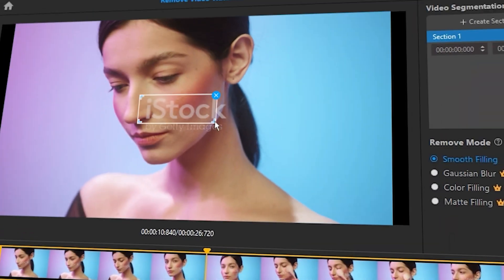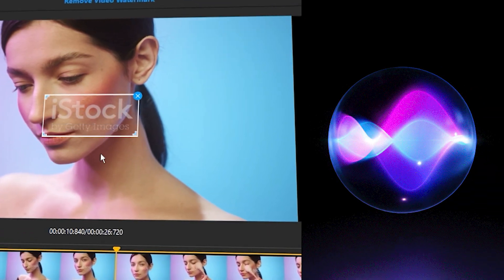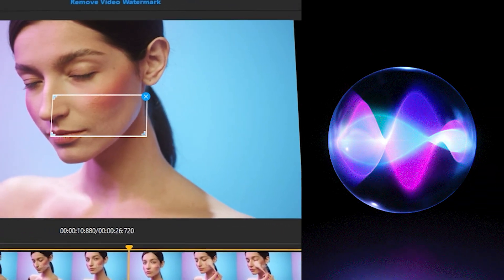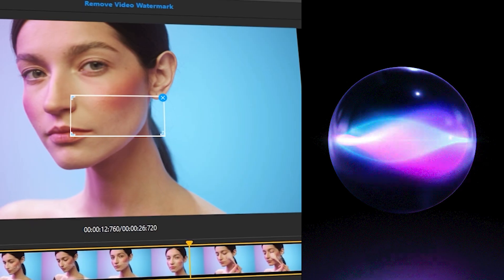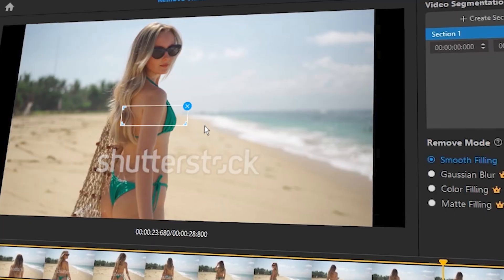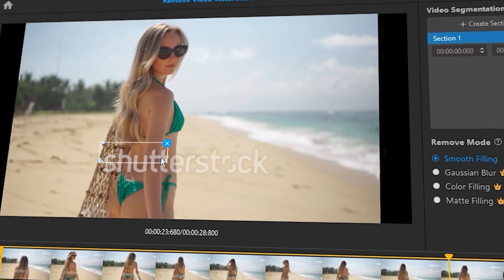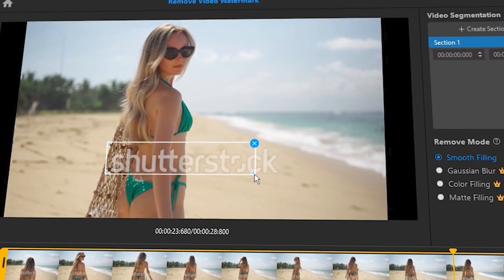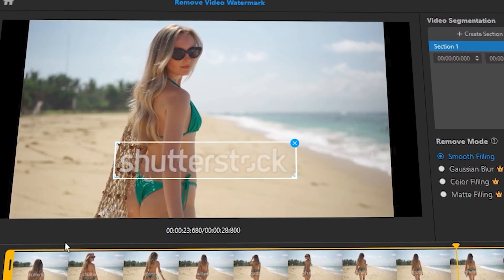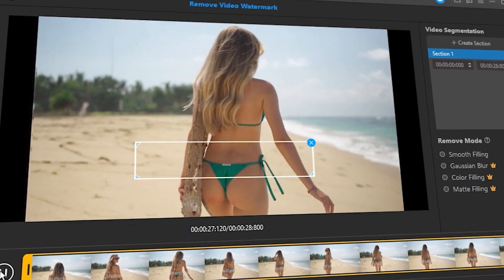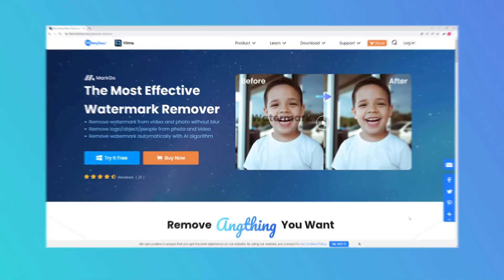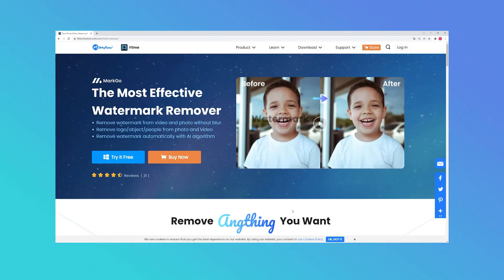Featured with AI-based deep learning techniques, MarkGo watermark remover can automatically detect and remove various types of watermarks with high quality and a brand new experience. To install MarkGo, head to the official website through the link in the description below.